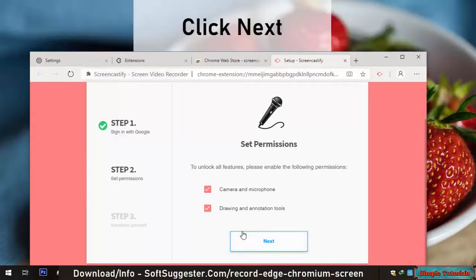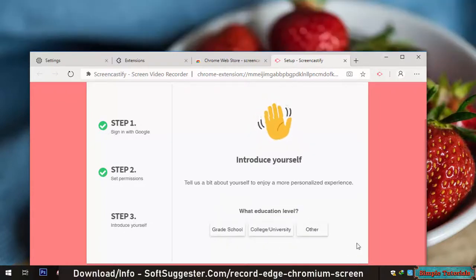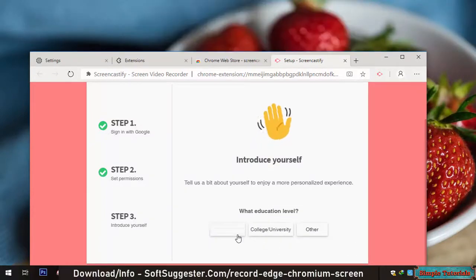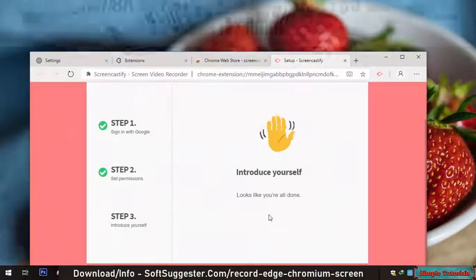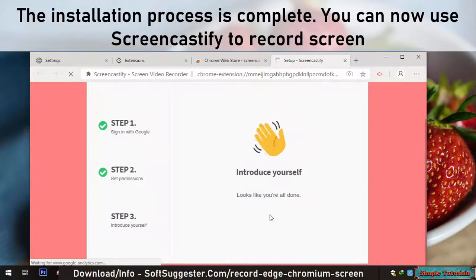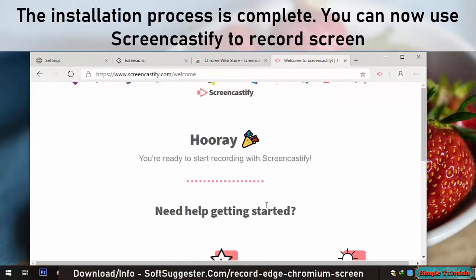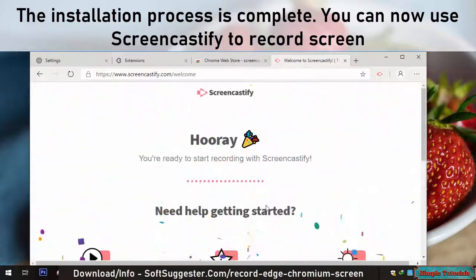Click Next. Choose any of the listed options and choose your age group. The installation process is complete. You can now use Screencastify to record your screen.